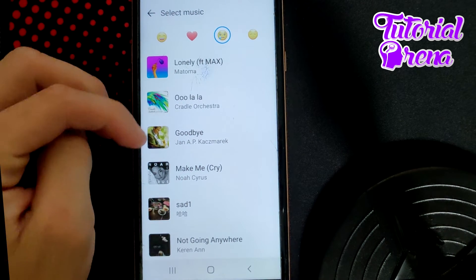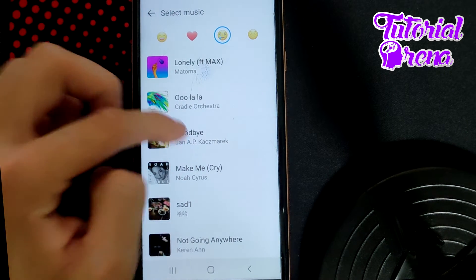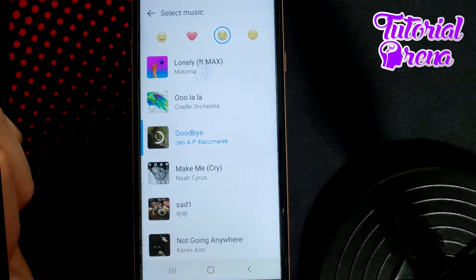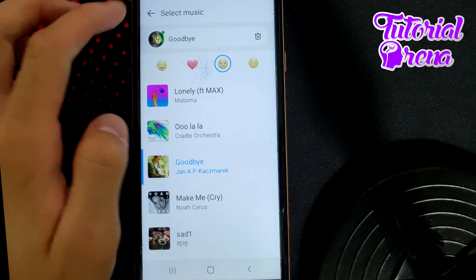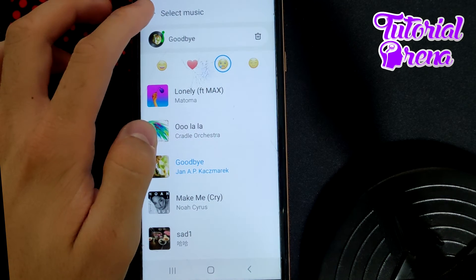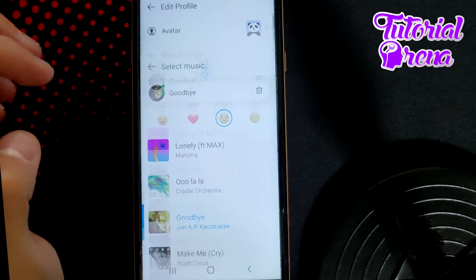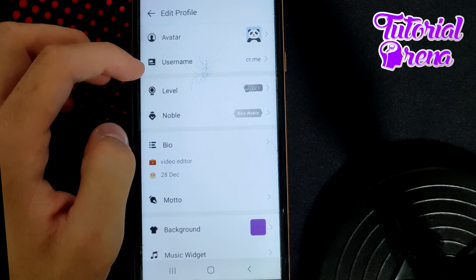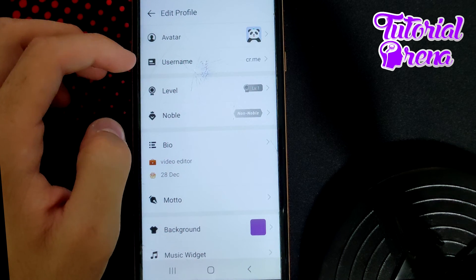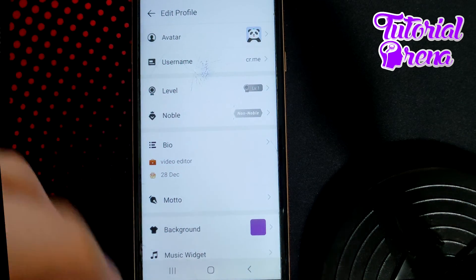I will go, for example, with this one, goodbye. And yeah, right now, if I go back, I'll see on my profile the music that I have selected.